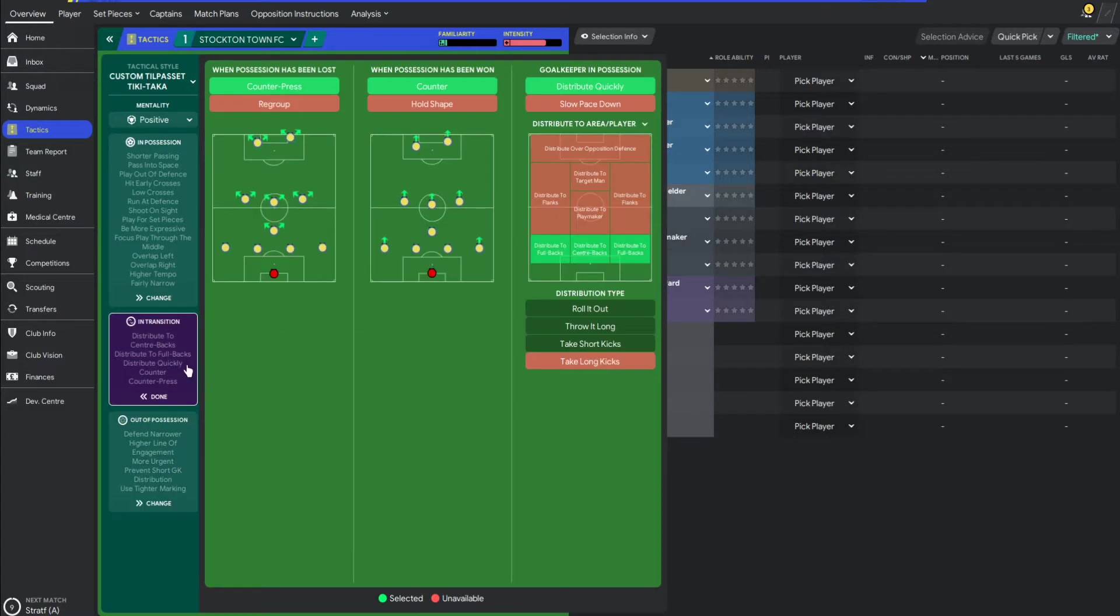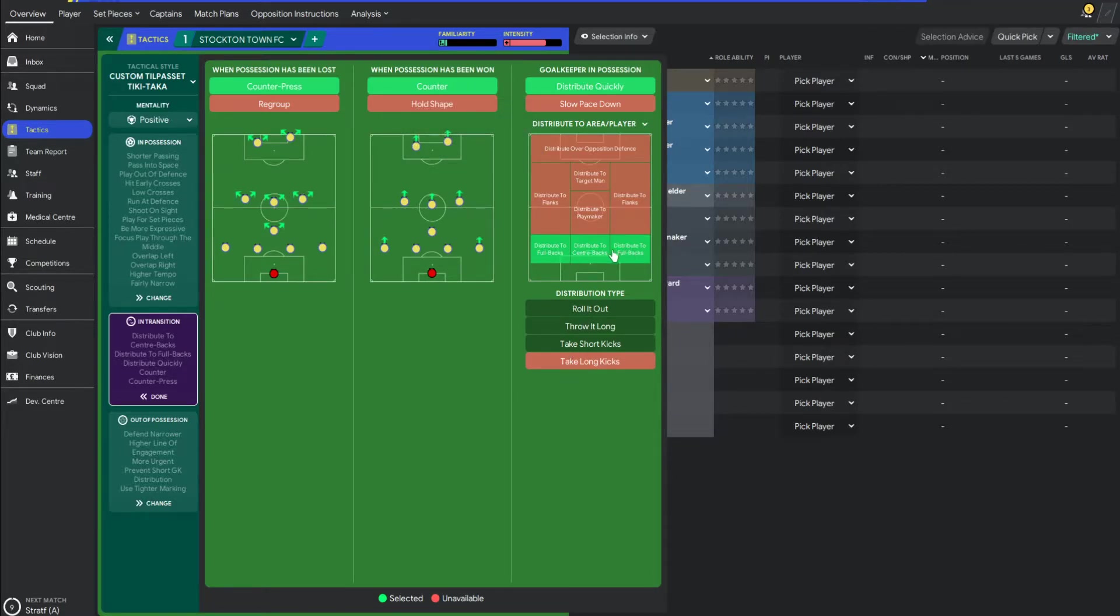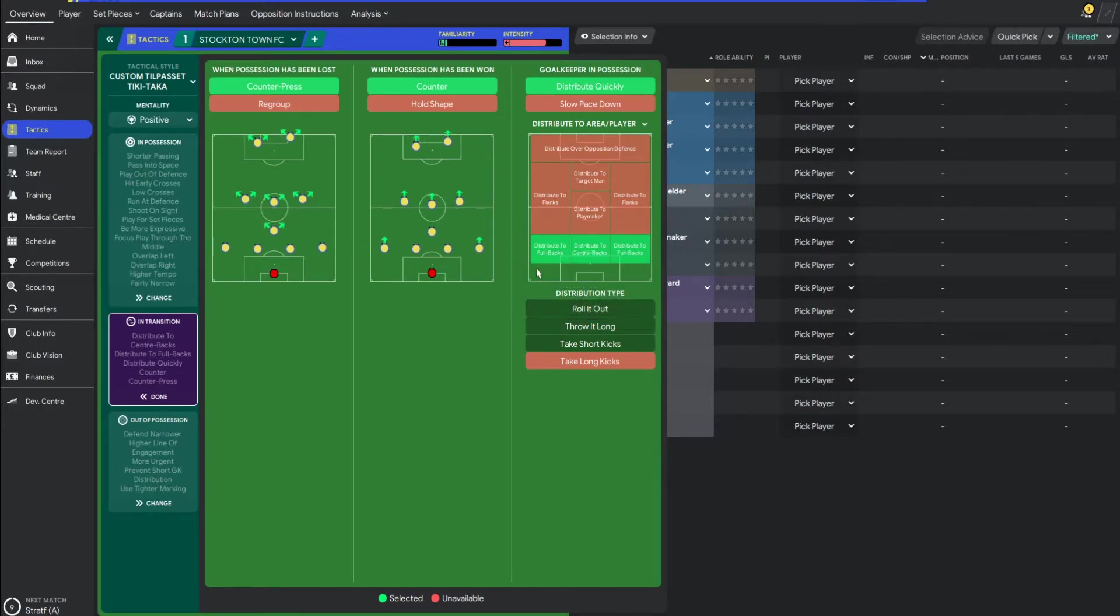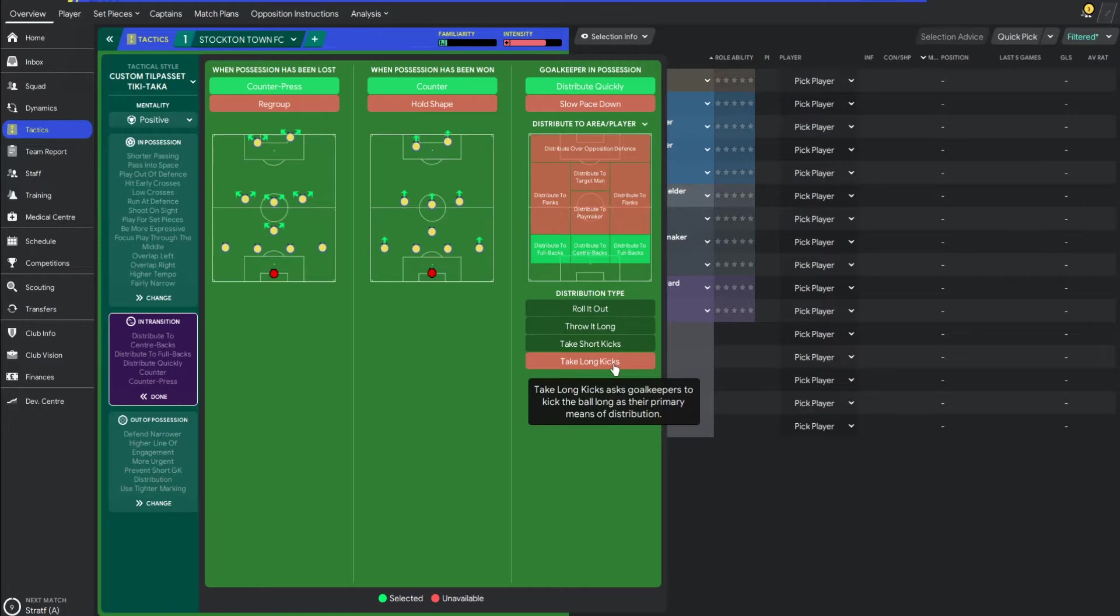And in transition, that's what we kind of do. We counter-press. We counter when we get it. And I want my keeper to kind of pass to these guys. Keeper's not the best technical, as you can imagine, at this level. There's no Edersons at this level at all. So I kind of want him to just play real simple, play it from the back, and let the defenders get the ball to the midfielders eventually.